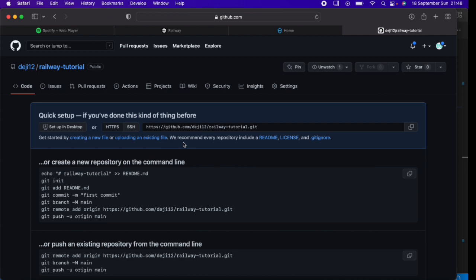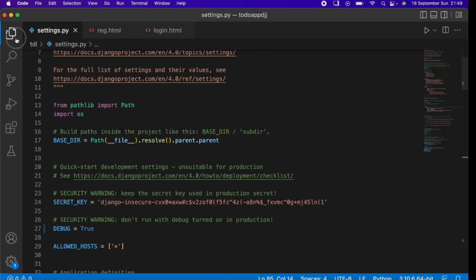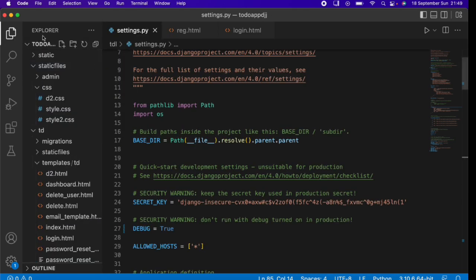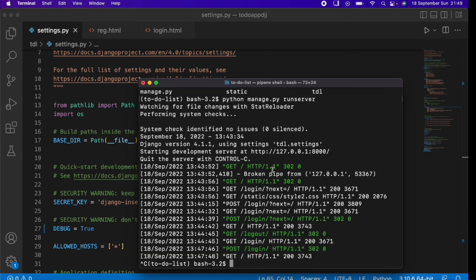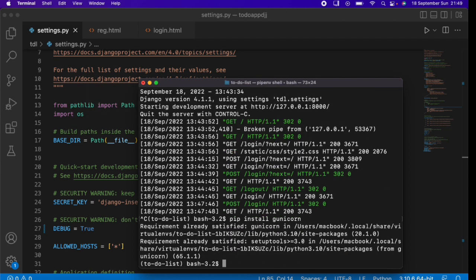The next thing we need to do is install a library we'll use for deploying. Go to your terminal where your Django project is. In Visual Studio Code, head to the command line and run: pip install gunicorn. Once you run that it will install gunicorn. I already have it installed, which is why it says 'Requirement already satisfied'.